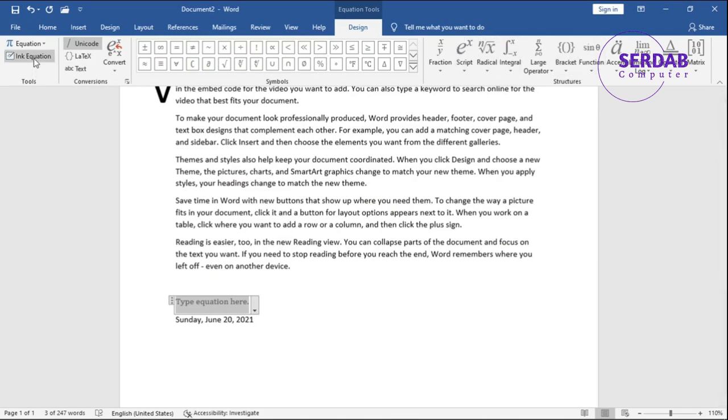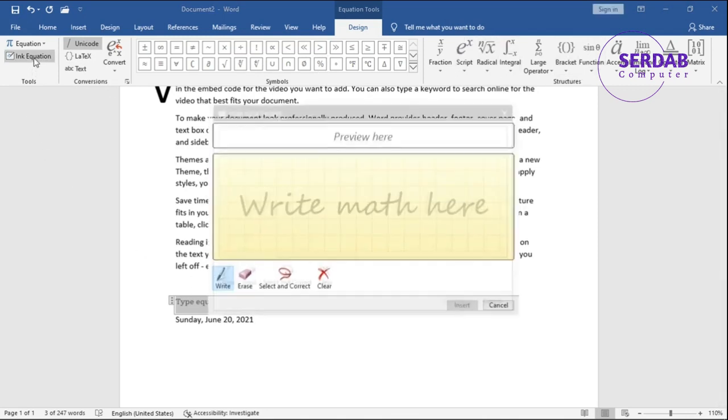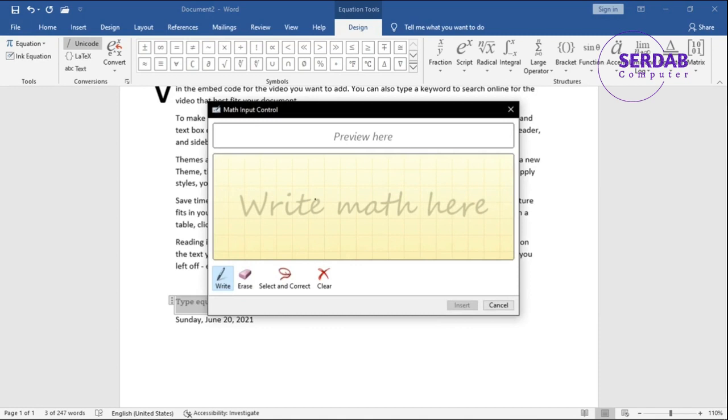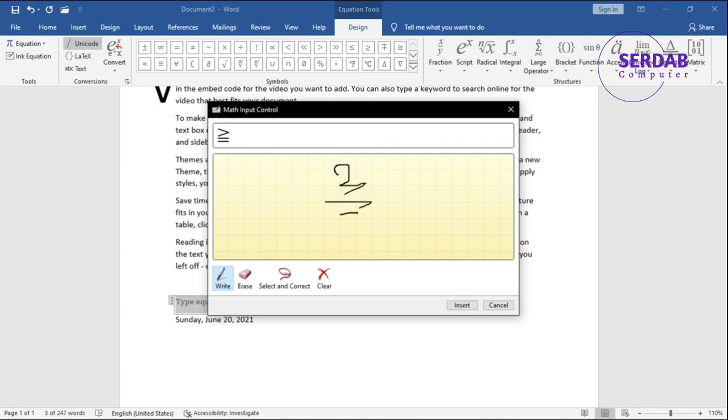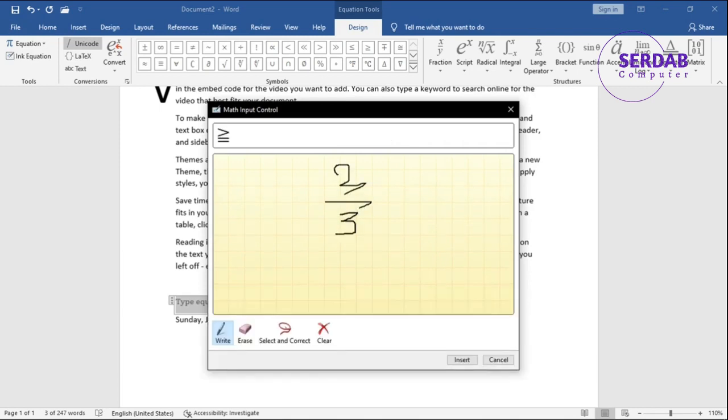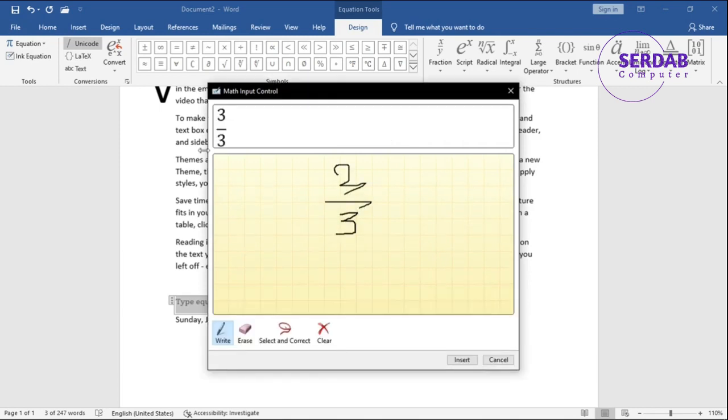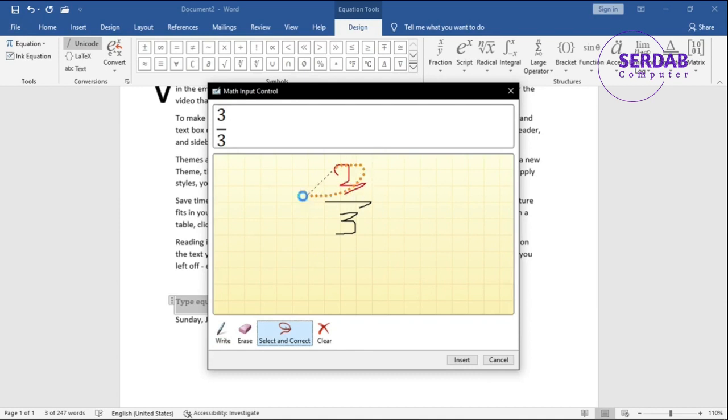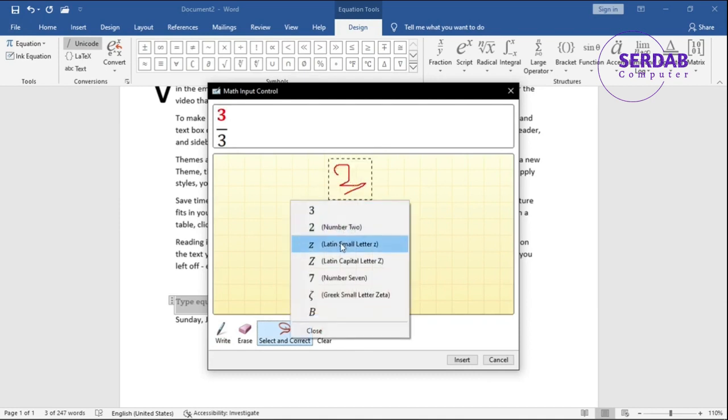You can use these things to make sure that you are a math person and you do everything correctly. For example, let's do two over three. Three over three. It says three over three, and if I want to select and correct it, so I just select this. Oh it did - oh it works really.